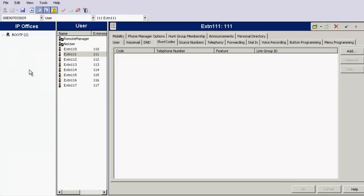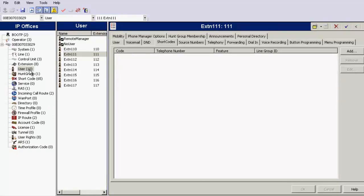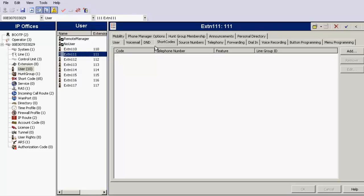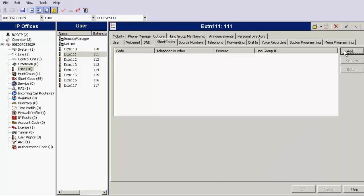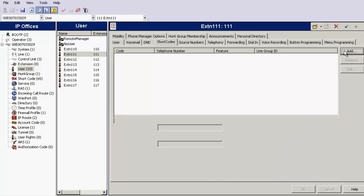Now, click on User extension 111 for which you want to define the outgoing CLI over ISDN line, then Shortcode tab, and then click on Add to configure the user shortcode.